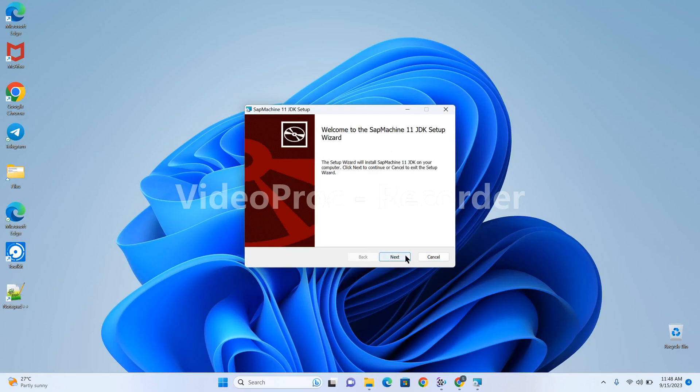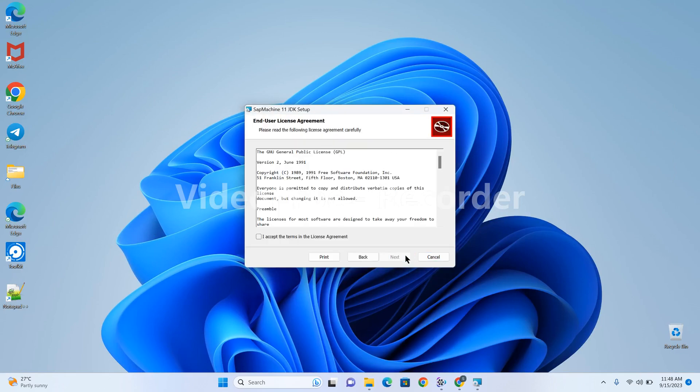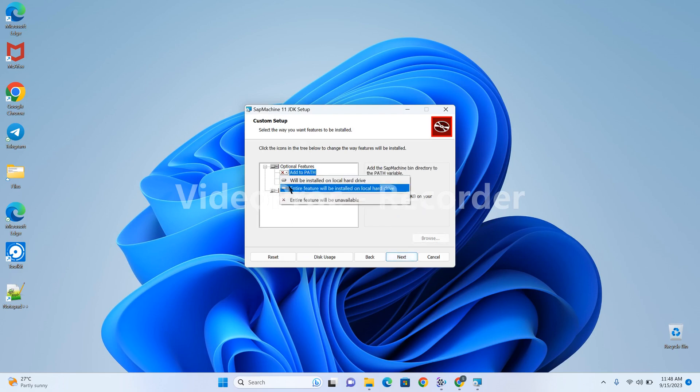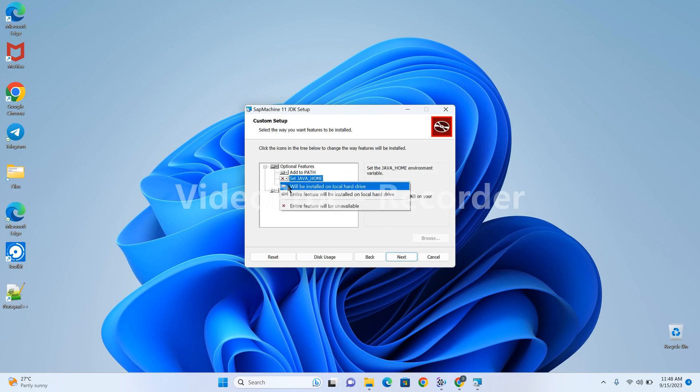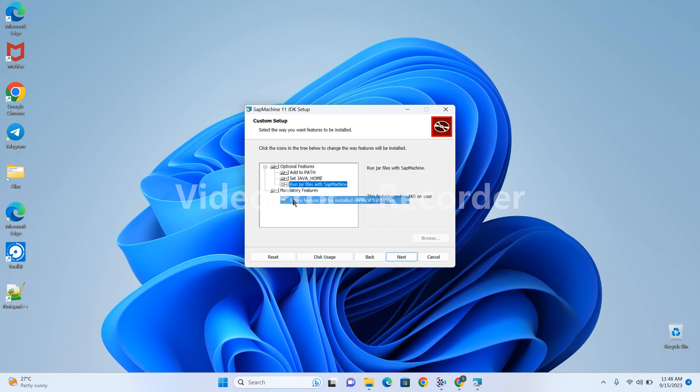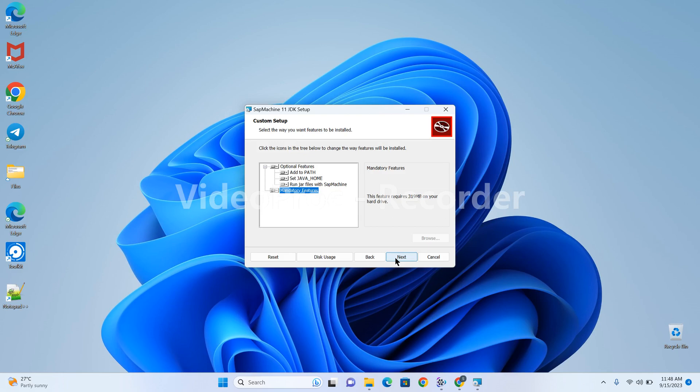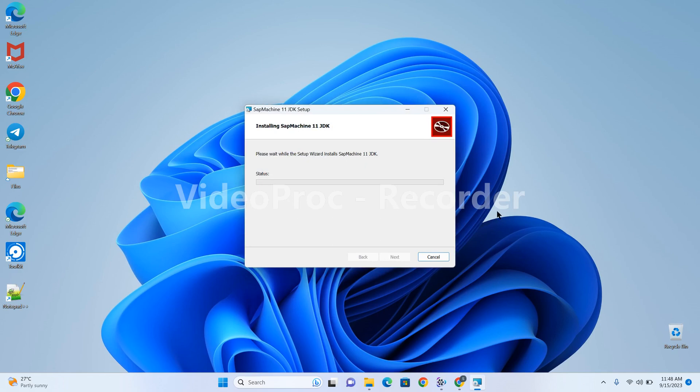Click on next, accept the license, next. For JDK, I'm selecting the path with all the features. Click on next, install. It will take some time.